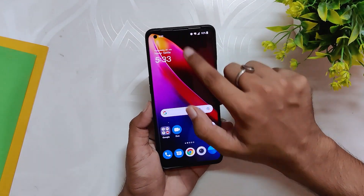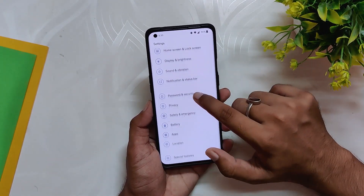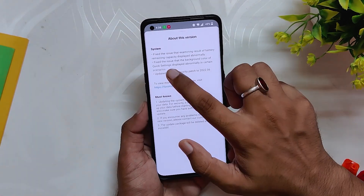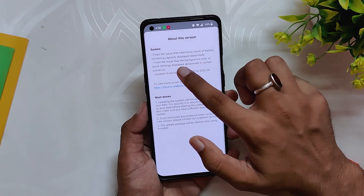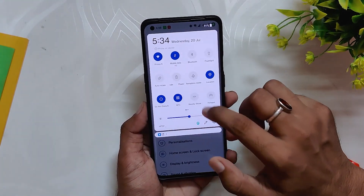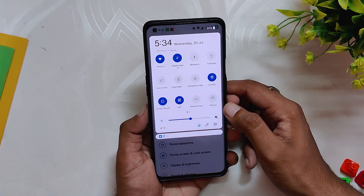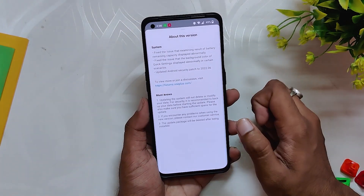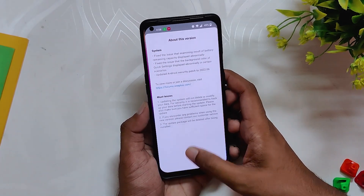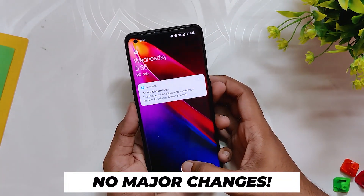I never faced any issues where the battery capacity was displayed abnormally, but it has been fixed. The next changelog says: fix the issue that the background color of quick settings displayed abnormally in certain scenarios — again, I never faced this issue. The final changelog is that the Android security patch has been updated to 5th June 2022.